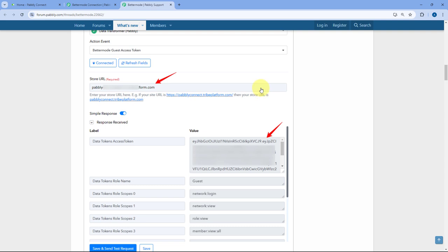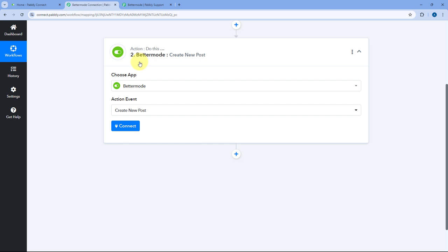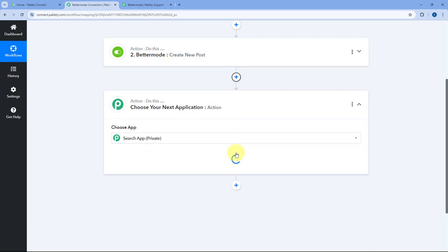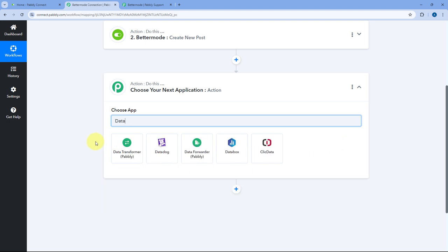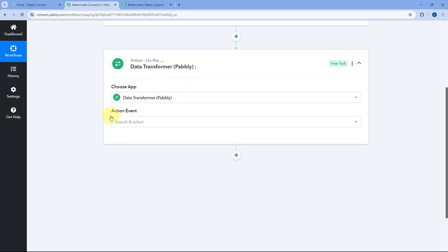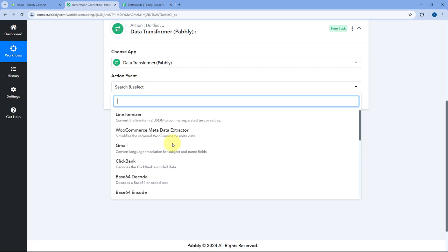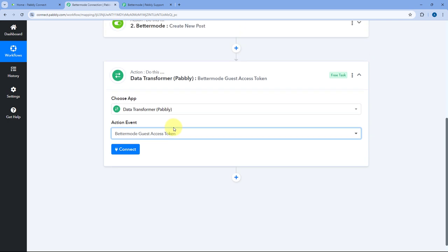I am going to show both processes to you. Now to get this access token, we will close the connection window for now. Below our BetterMode action step, click on the Add Action Step button. Here in Choose App, search for Data Transformer — this is a module of Pavli Connect. After selecting Data Transformer by Pavli, here in the action event dropdown, we have to select the action event of BetterMode Guest Access Token. Just select it.